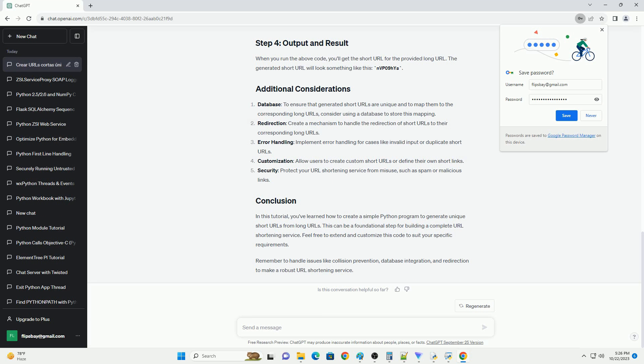You will also need the hashlib library, which is a part of Python's standard library and doesn't require installation.